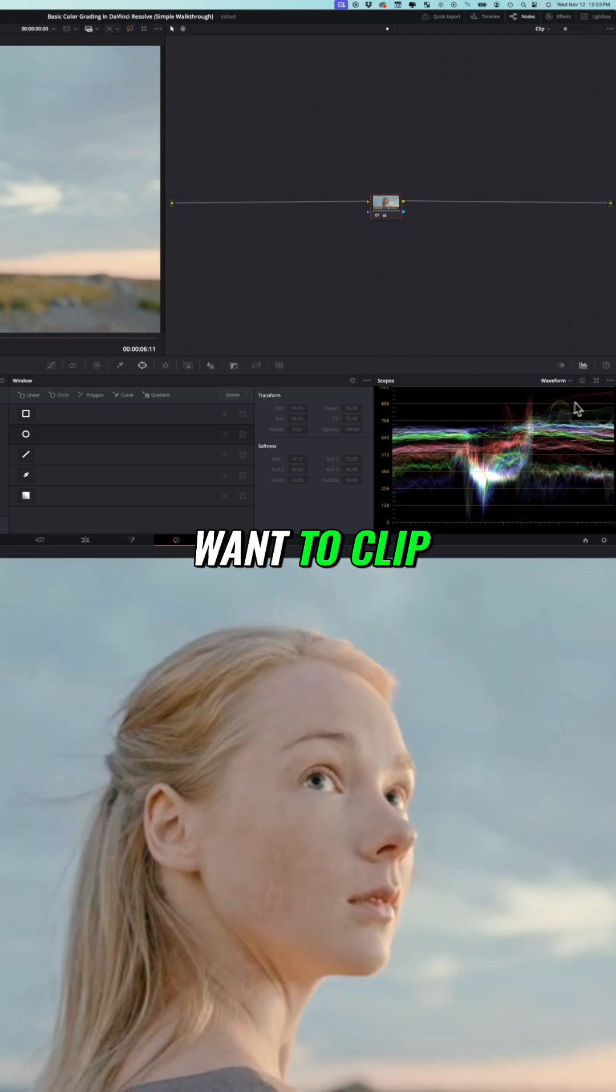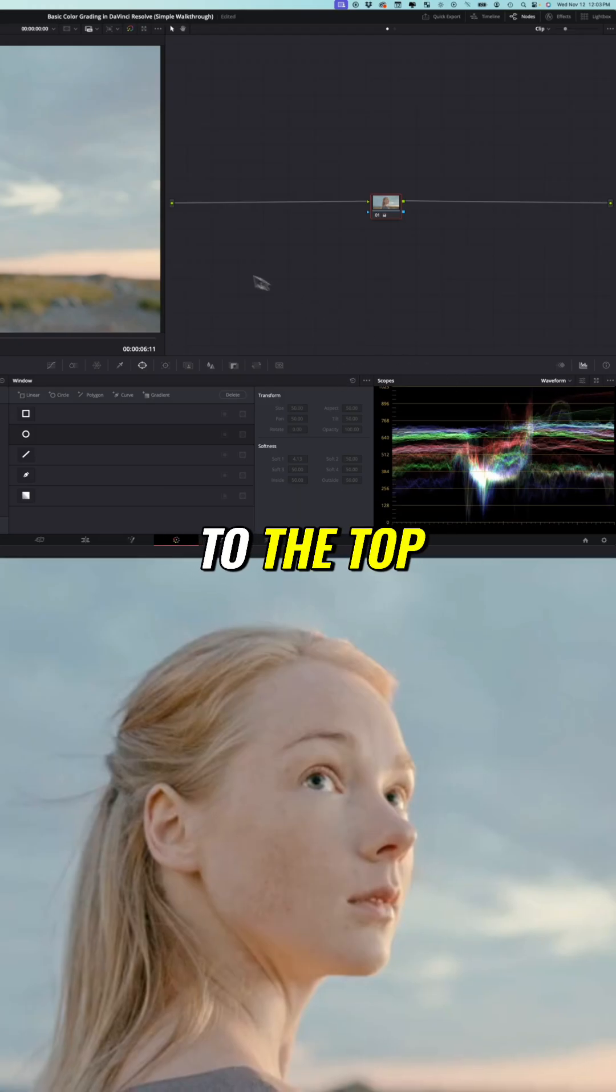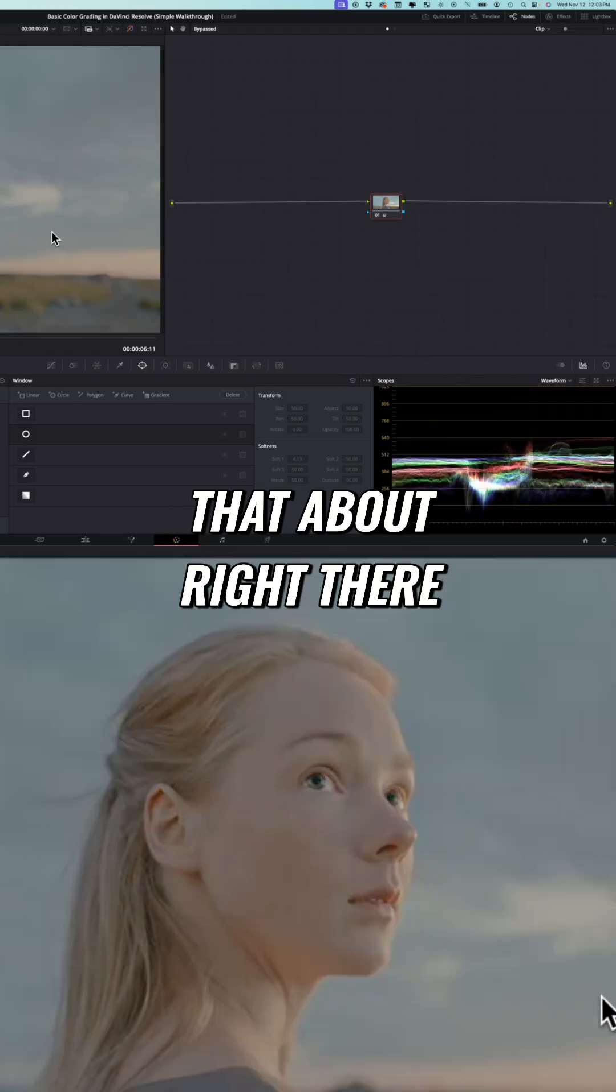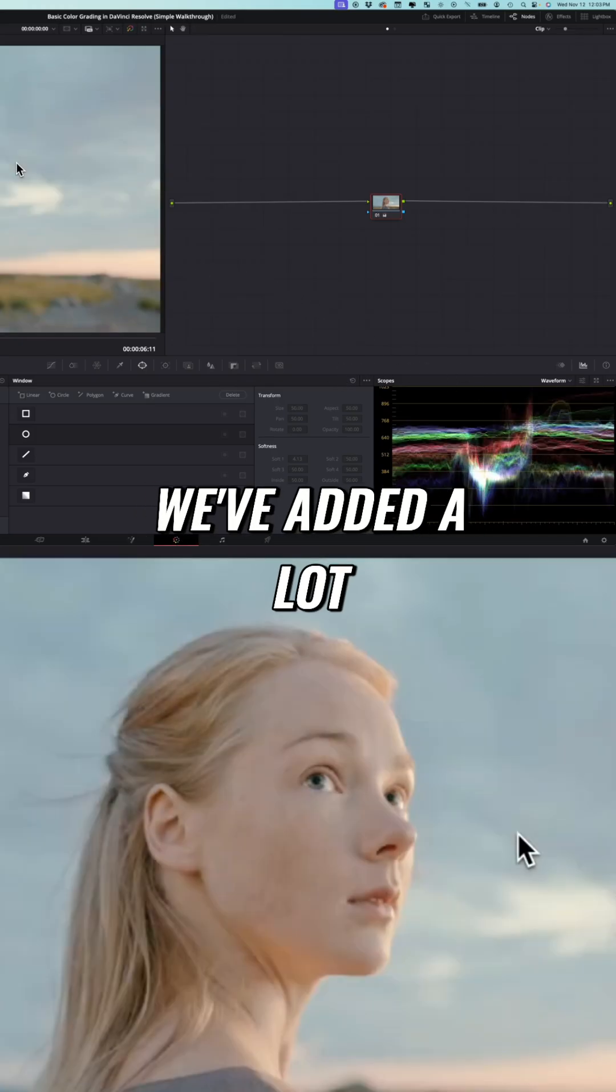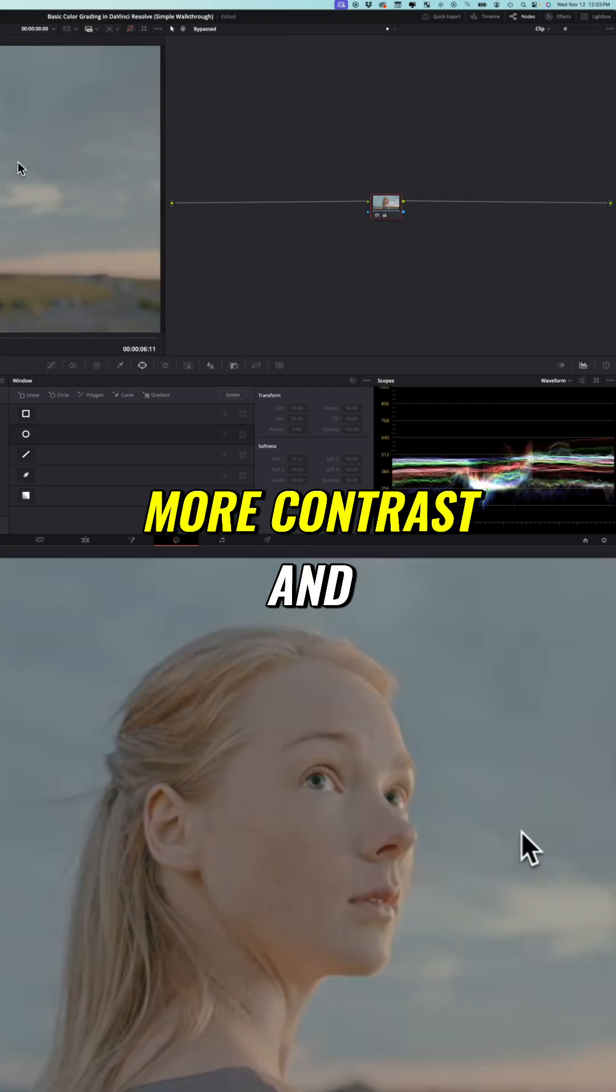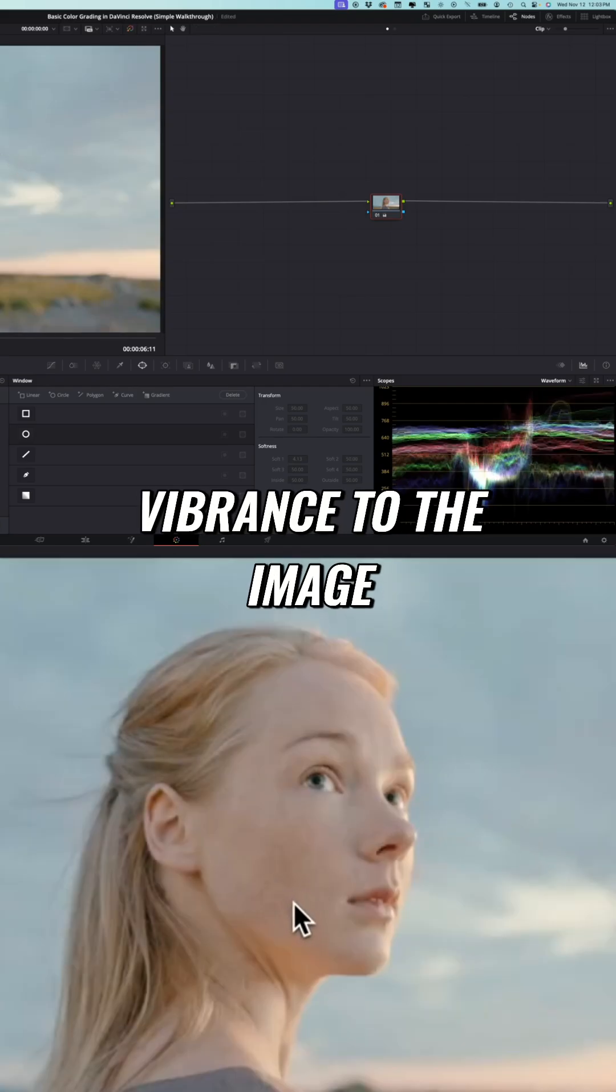So I don't want to clip those all the way at the top so I'm going to leave that about right there, and you can already notice that we've added a lot more contrast and vibrance to the image.